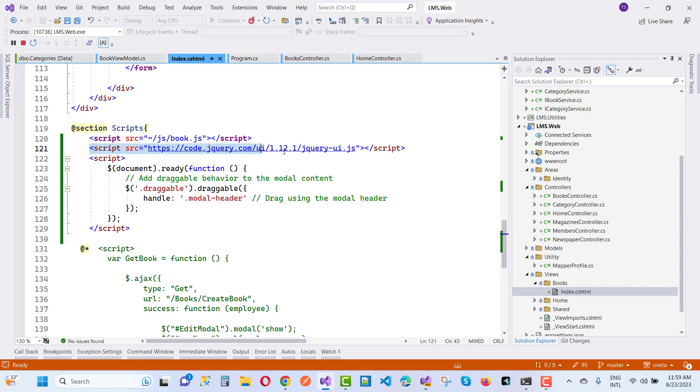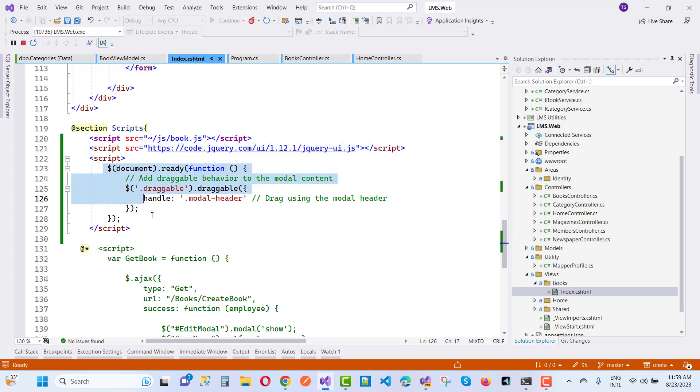Here we have code.jquery.com/ui/1.12.1/jquery-ui.js. Add this document.ready function and that is draggable.draggable. That draggable class is the one...